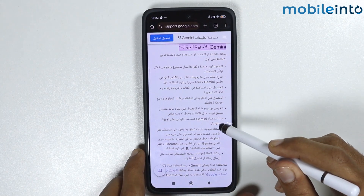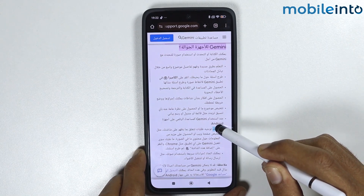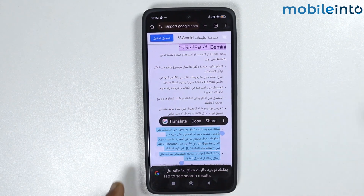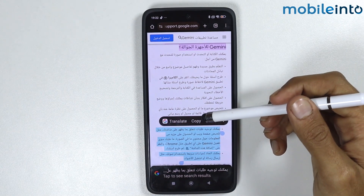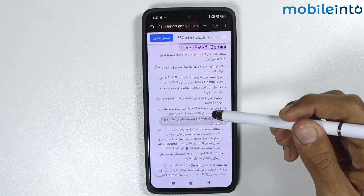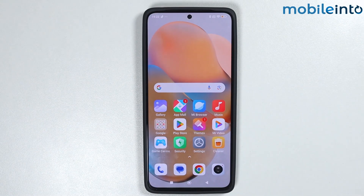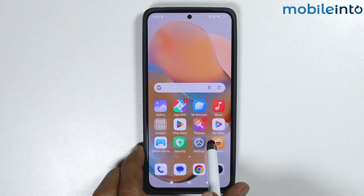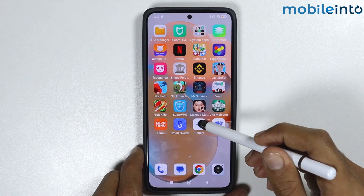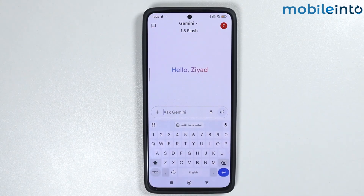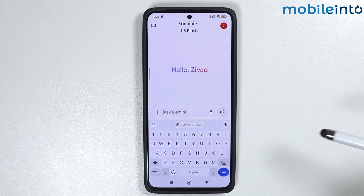Also, there is another method to translate text on Google Gemini. Just copy the part you want to translate, then tap on Copy. Now from here, open Google Gemini. From here, paste the text you just copied.